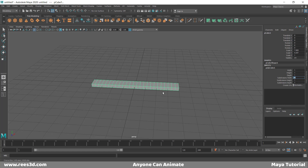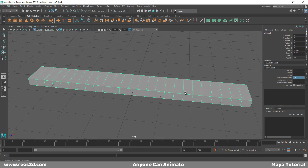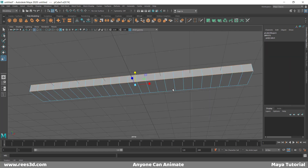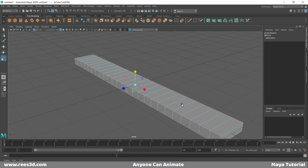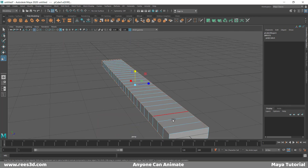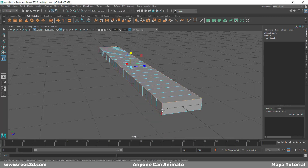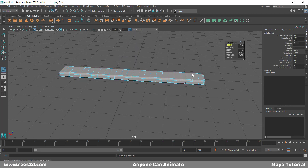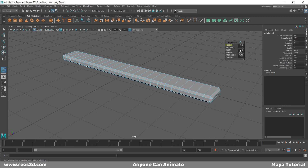The more divisions you have, the smoother the result will be. But at the same time, you should not have really too many, as that will also make things difficult. So let's select all these edges and create a bevel, so that all these corners will be soft. I'll choose bevel edge and give a fraction of 0.3.